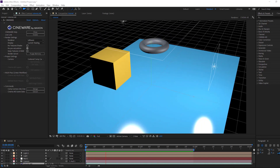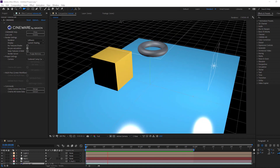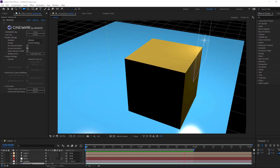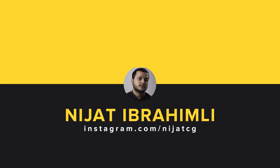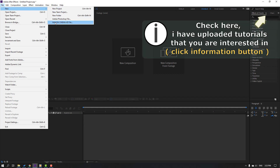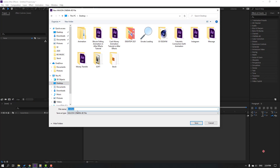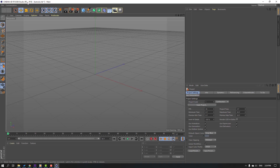Hi guys, welcome to my new tutorial. In this tutorial I'm gonna show how to use Cinema 4D light inside After Effects. Let's get started. First, go to File > New and select Maxon Cinema 4D file, click it. Let's save this file, add the name 'tutorial' and click Save. Then we can see Cinema 4D Light.